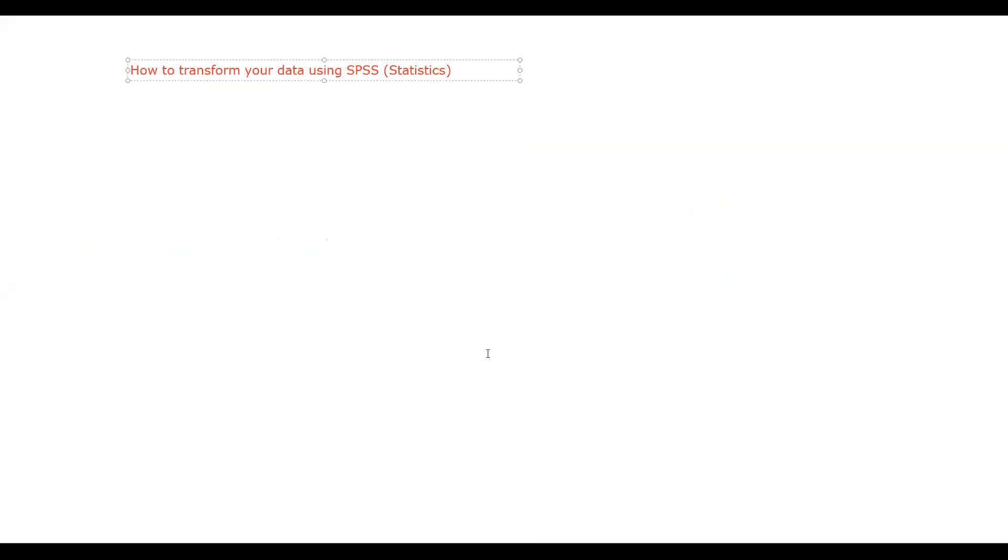Hello everyone, I'm Abhishek. Now I'm going to present how to transform your data using SPSS Statistics. We have different versions of statistics. One of the tools is SPSS Statistics. I'm using this one for today's video.